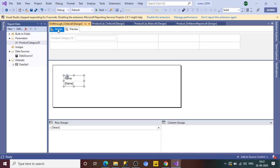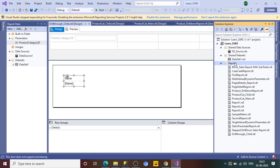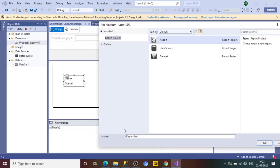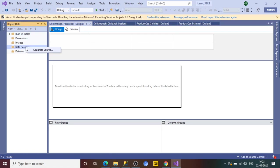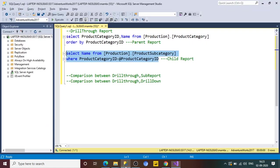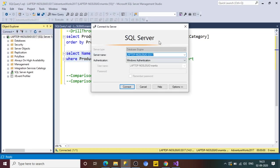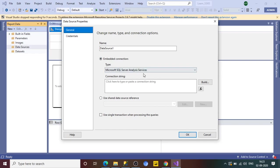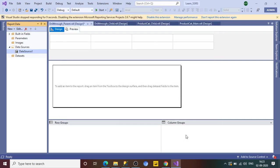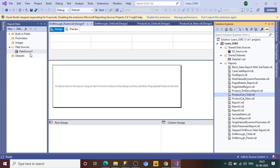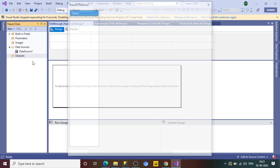Our child report has been created. Now let's create the parent report. Add a new item and name it 'DrillThroughParent'. Set up the data source — I'll use the existing shared data source, AdventureWorks, which I've already configured in previous sessions.